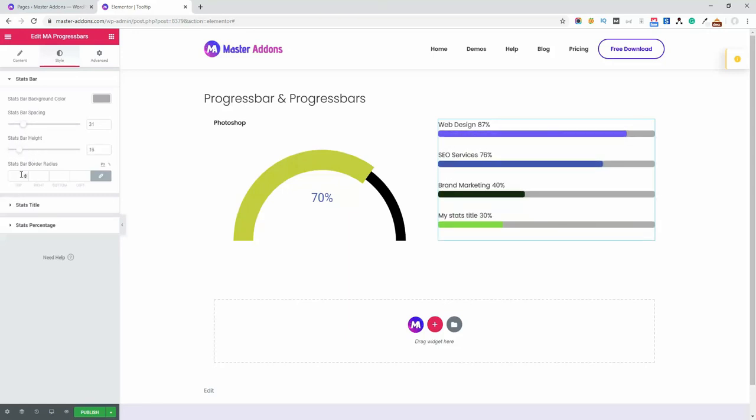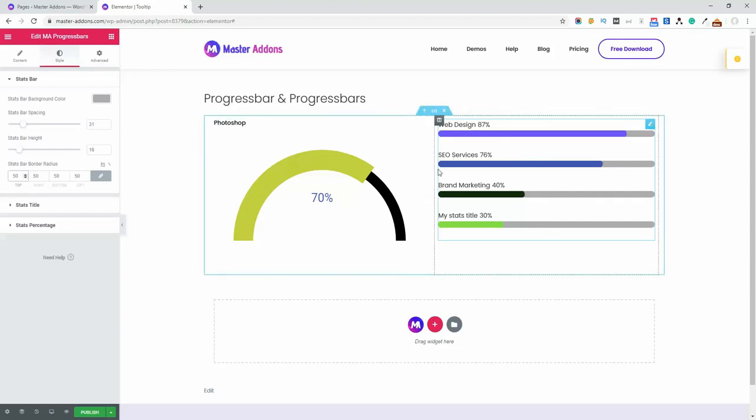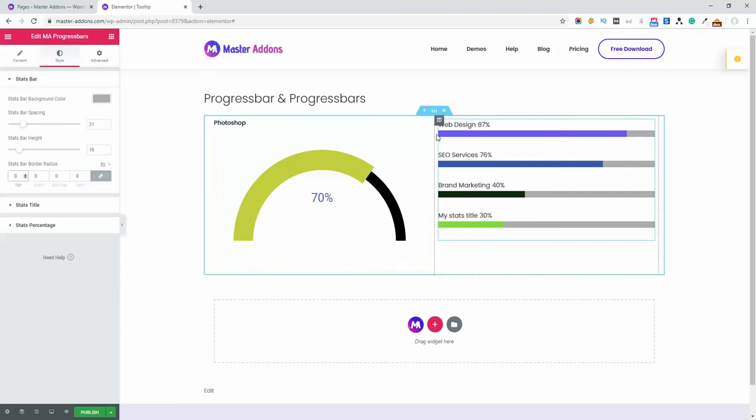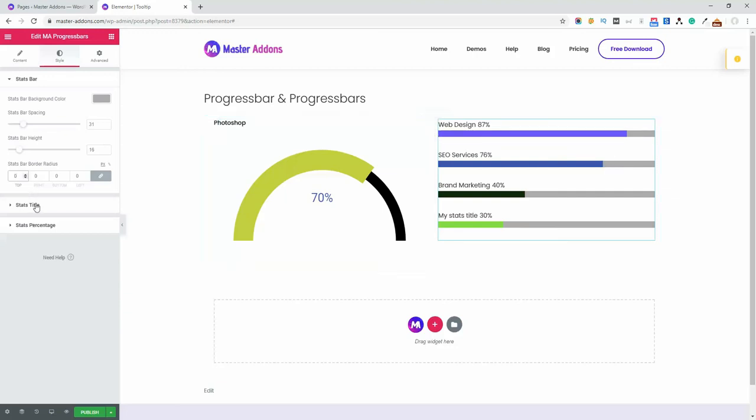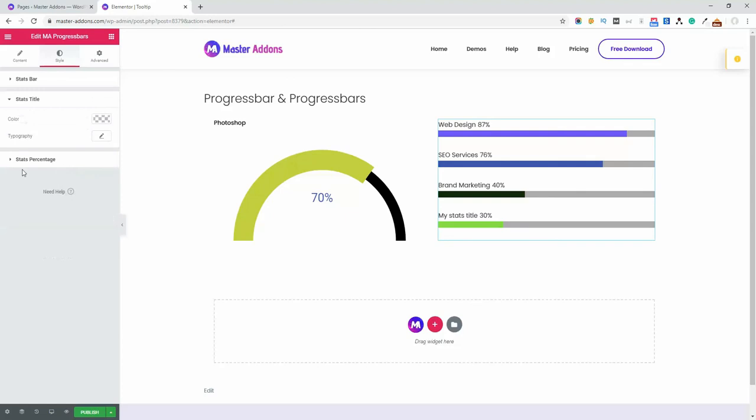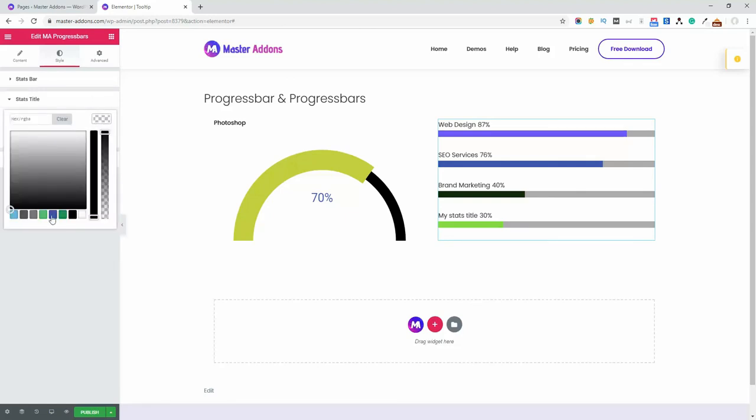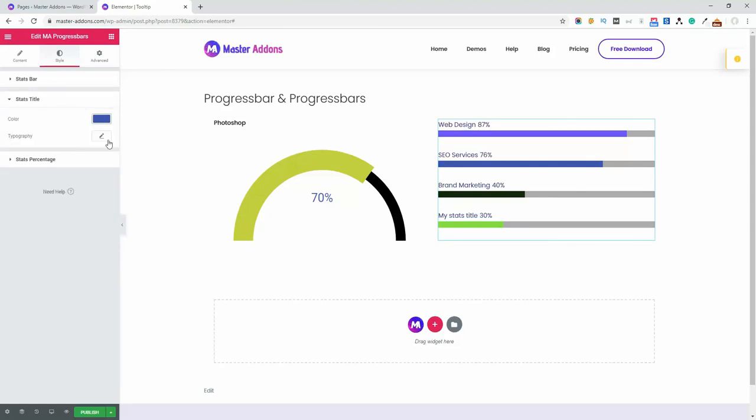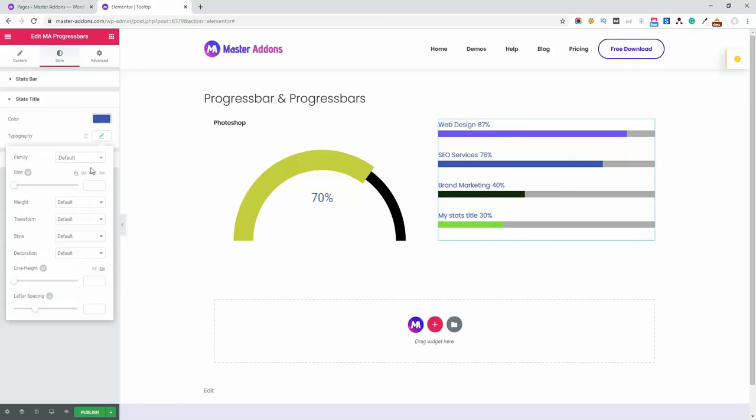Let's make it 50 and you can see how it's working. Let's zero and you can see. Now this title, title color, let's make it blueish and then typography, let's change the typography.